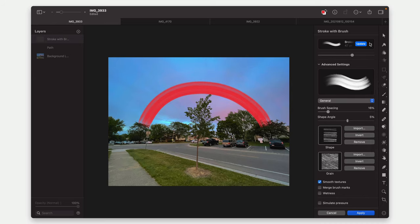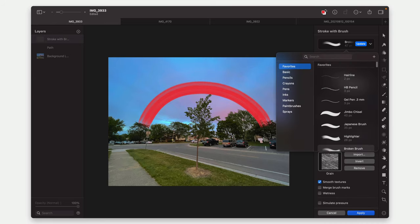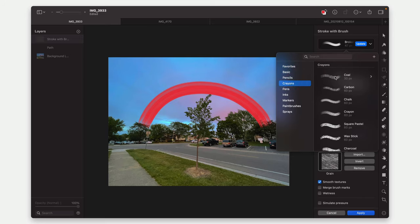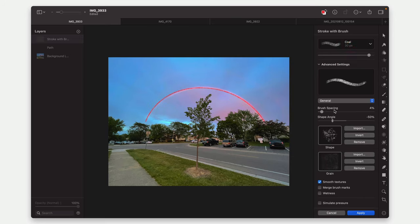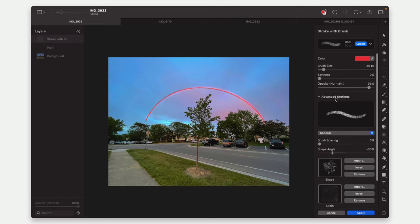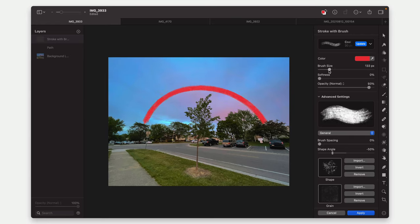And I can, of course, change it to different brushes. So I can make it a crayon. I can make it a coal style crayon. Let's go ahead and change the spacing. I can do that. Let me make it bigger. That's really what I want.